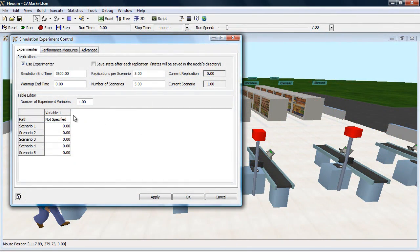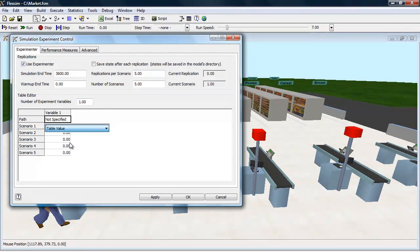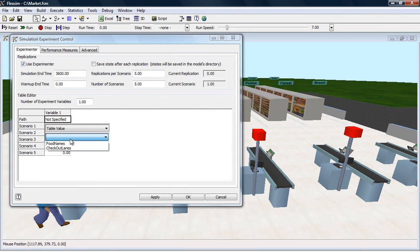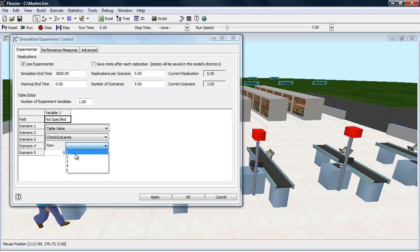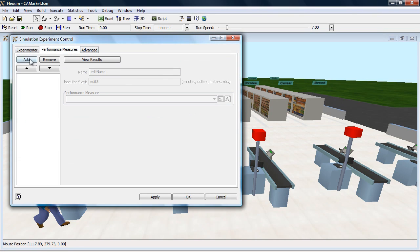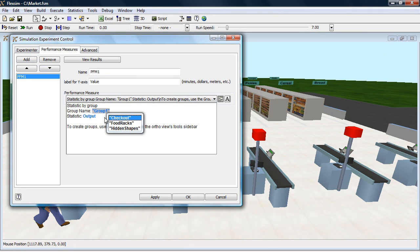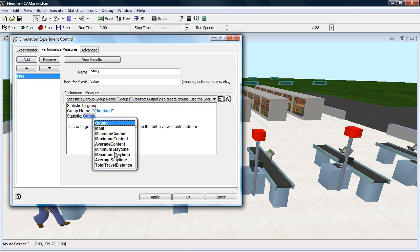In the Experimenter, first choose the variable or variables that you want to test, such as the number of registers or number of coaster cars. Then choose the performance you want to evaluate, such as the number of people in line or the number of coasters backed up.